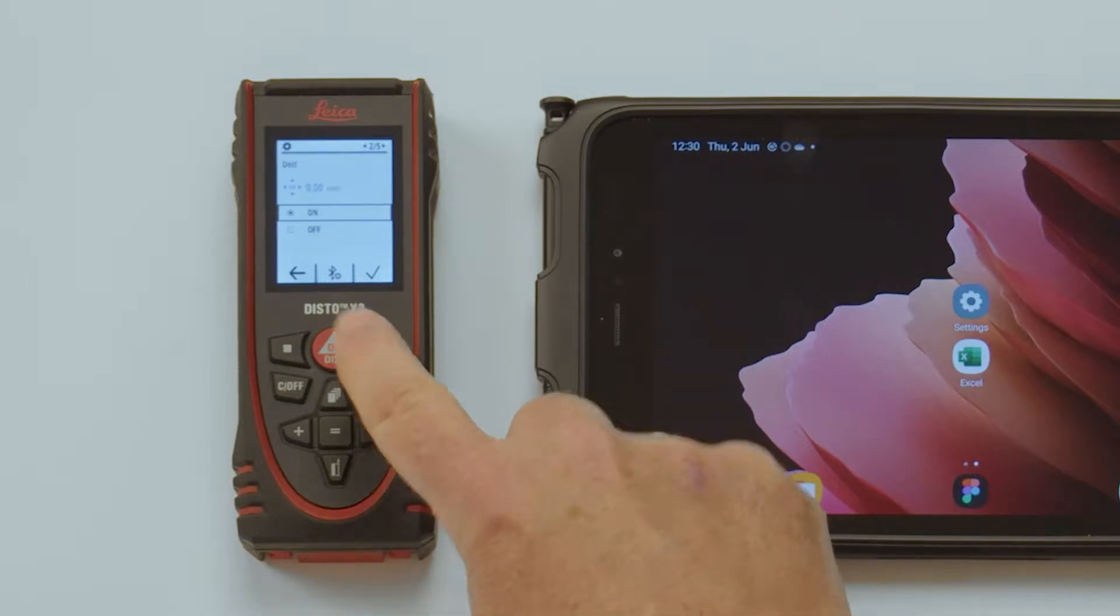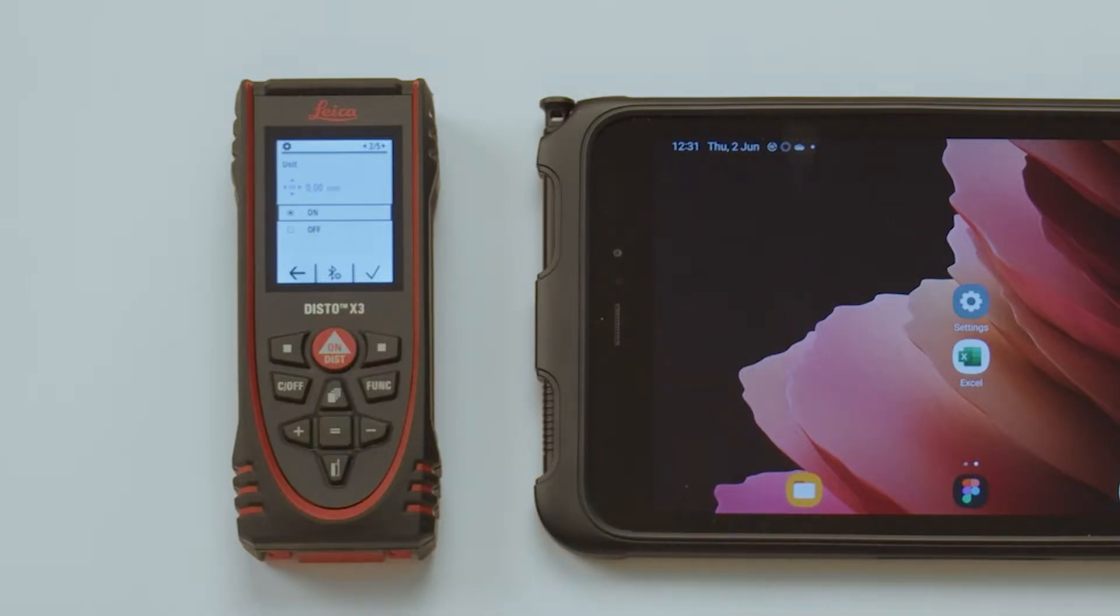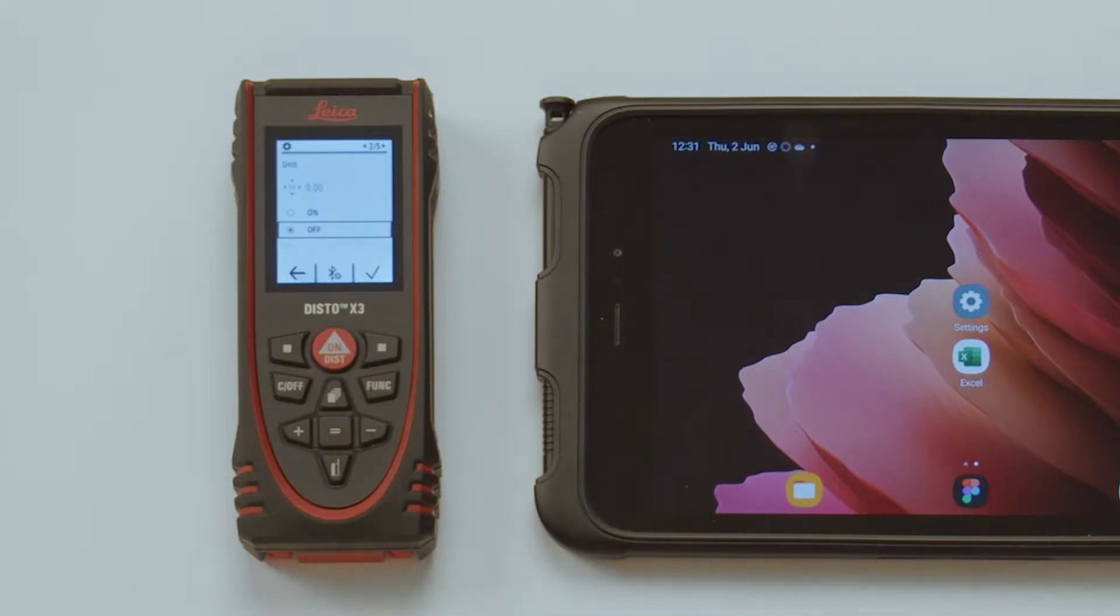Unit. Choose whether you want to transfer plain numbers or the values including the unit. For further calculation in Excel, this should be set to off.